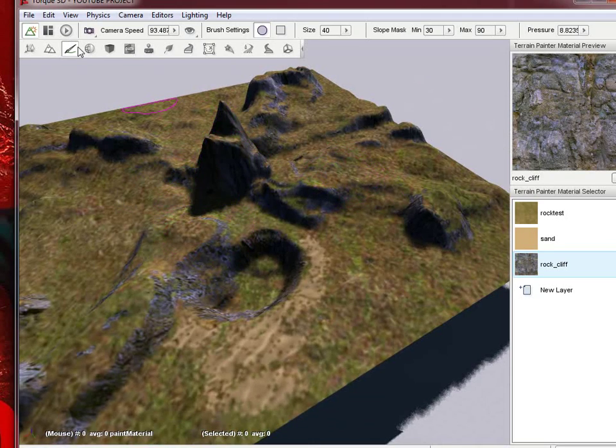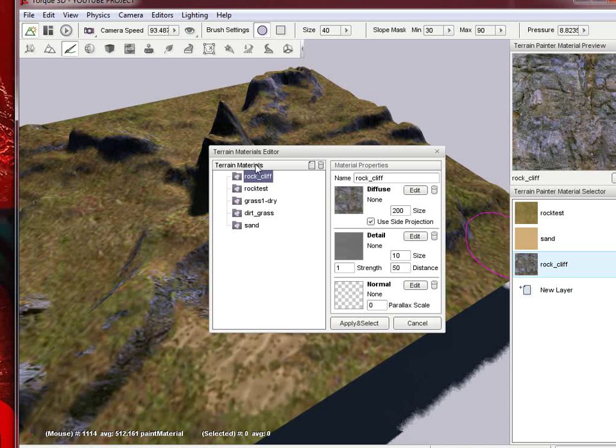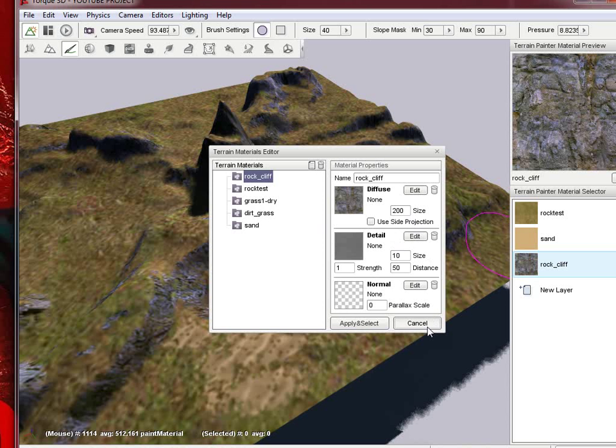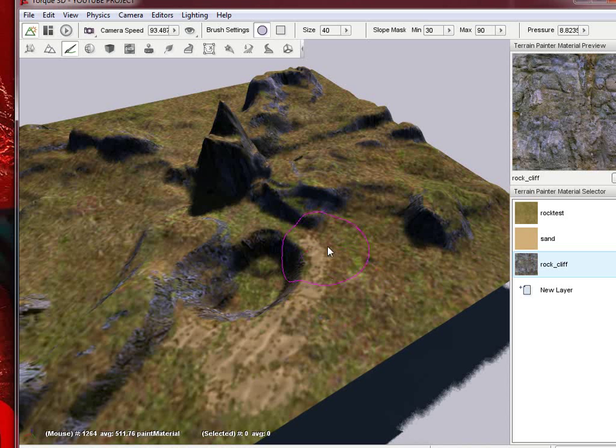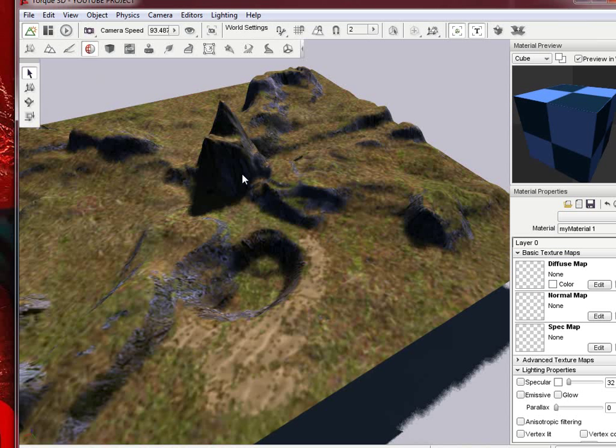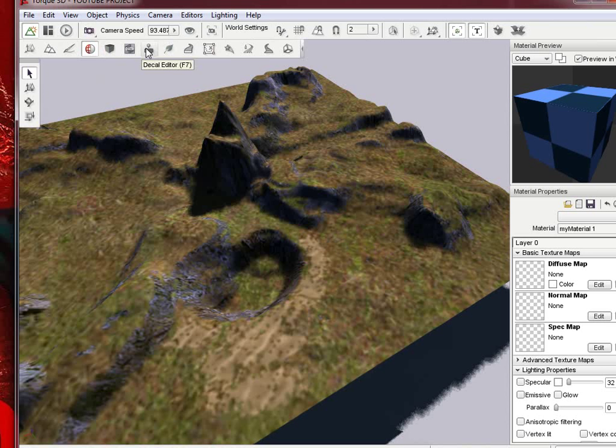So now that we've done the terrain painter, and of course you can add more, right now we just have those terrain materials. You can add a ton of different materials doing different side projections, size, distance, and add another detail layer on there. After that we're going to go to the material editor. Actually, we'll cover that in a different tutorial, we'll stick with the terrain centric things.